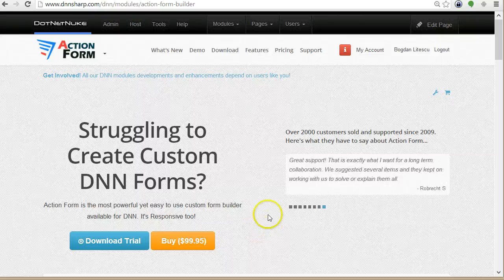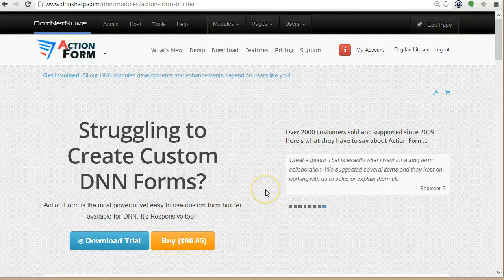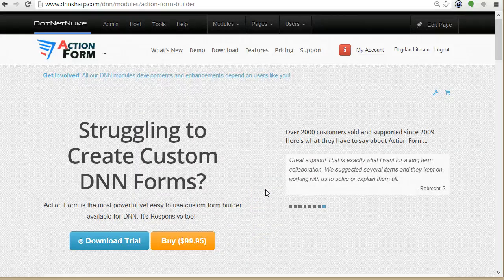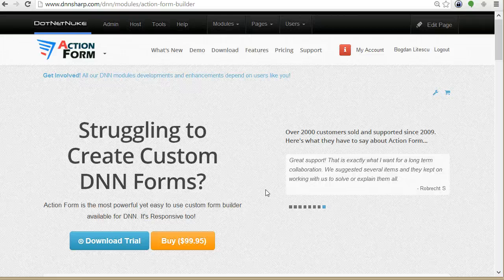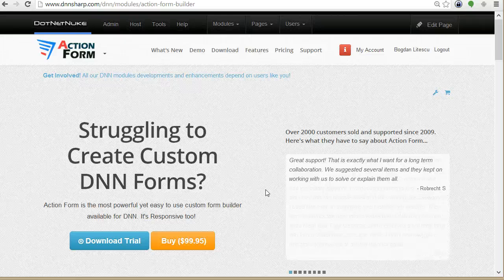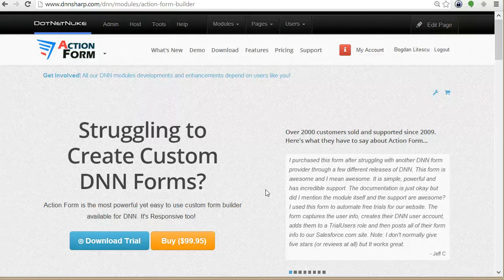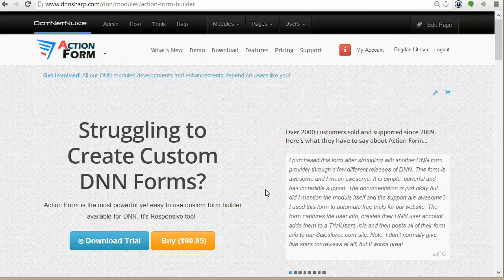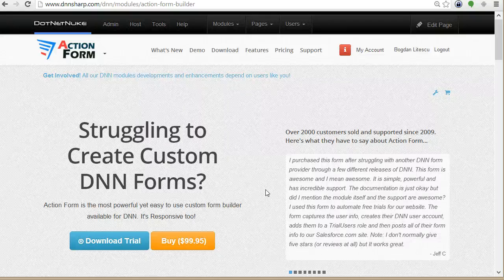Hi, my name is Bogdan. In this video tutorial I will show you how to make a web service request using action form, passing form data and then parsing the response and displaying it on the frontend.